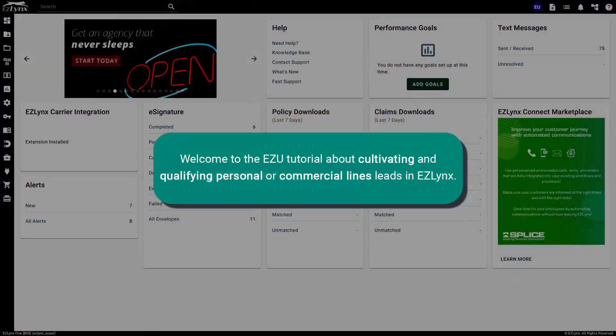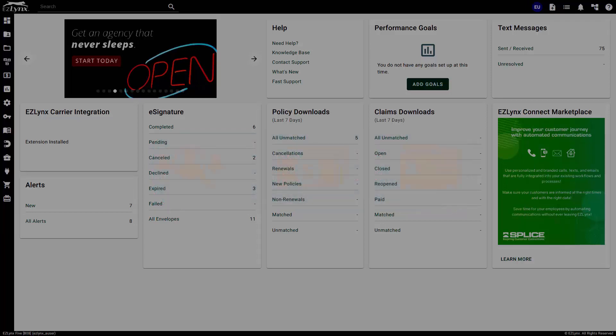Welcome to the EZU tutorial about cultivating and qualifying personal or commercial lines leads in EZLinks. This video is a step-by-step training to complete the task of cultivating leads.